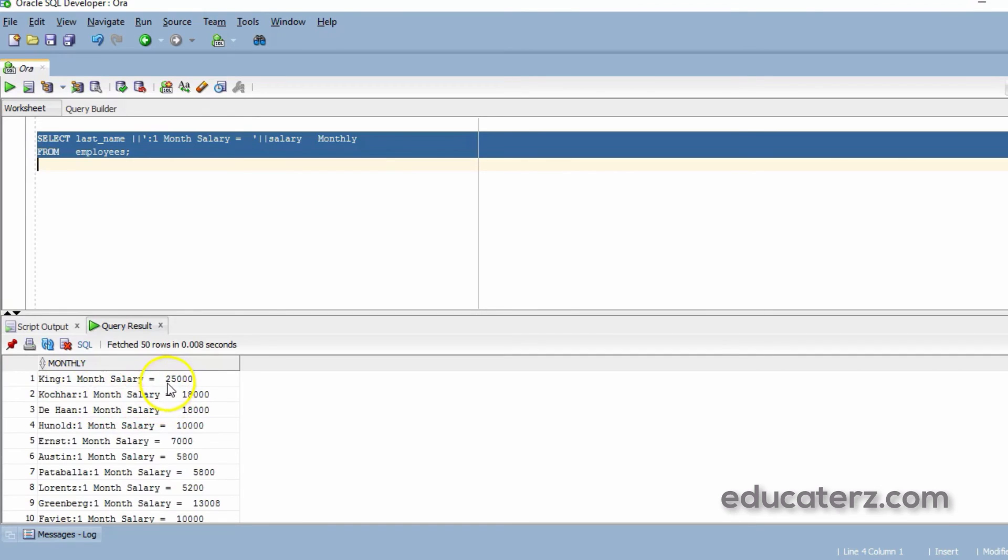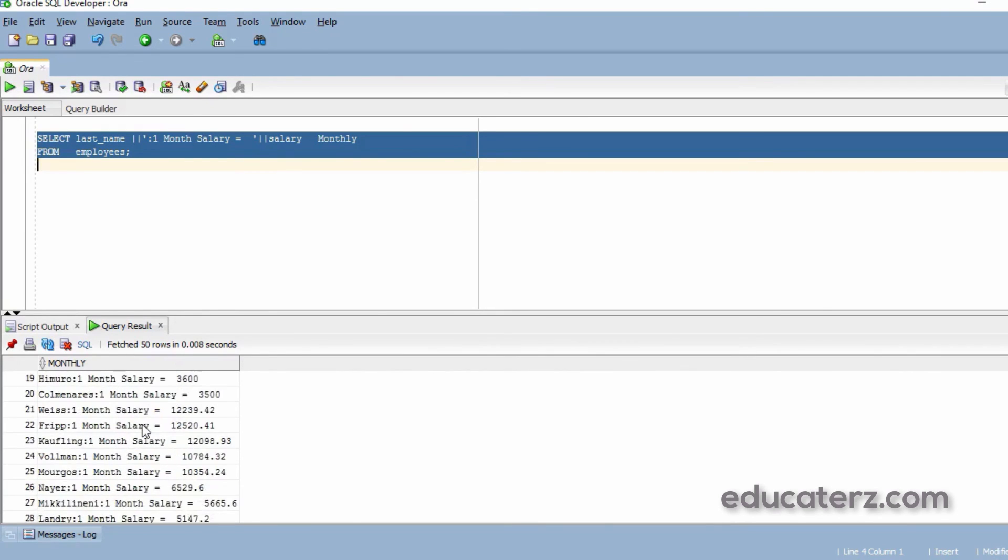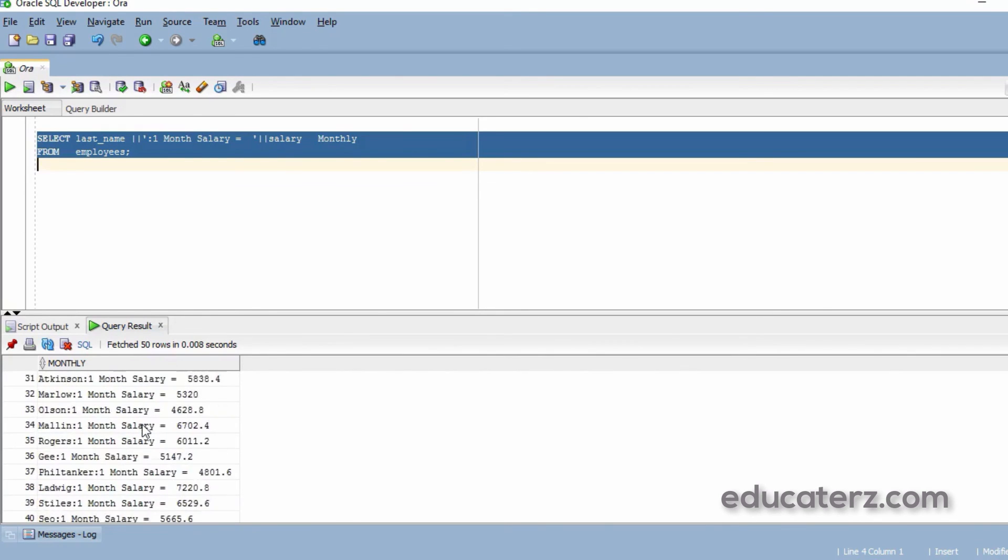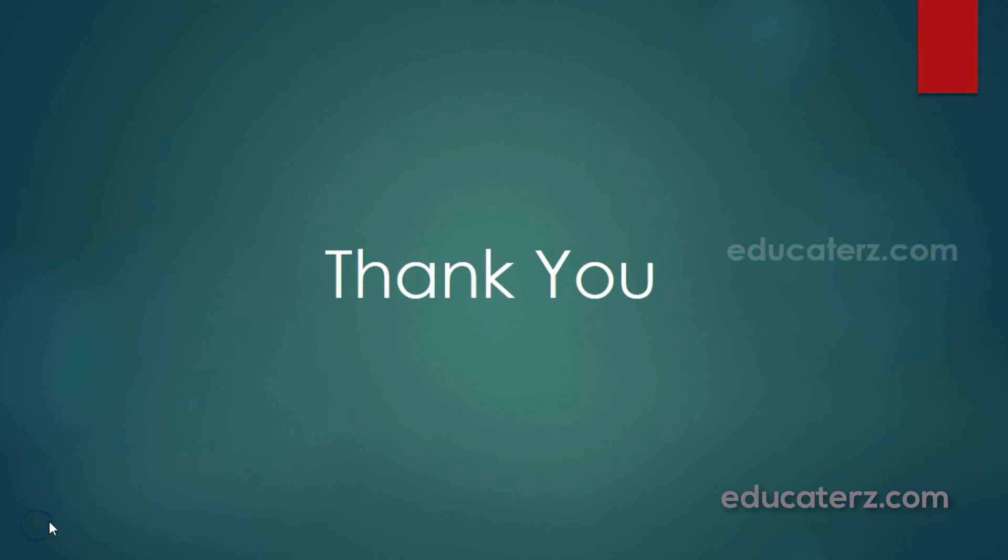And finally you have on the right hand side, the value represents the salary column value. See this. Thank you.